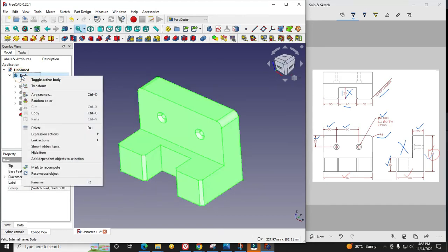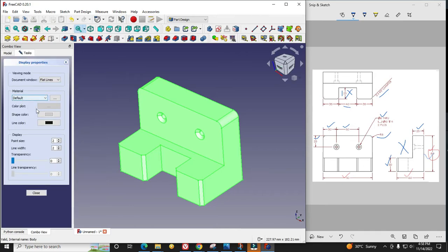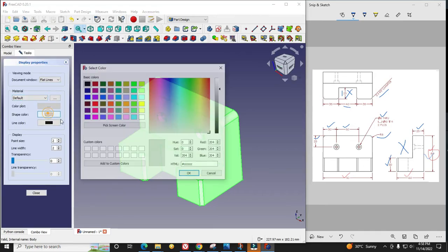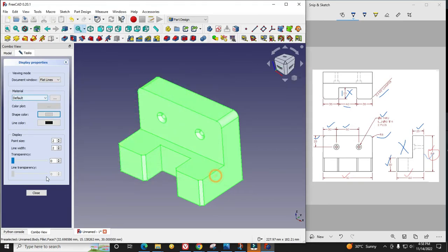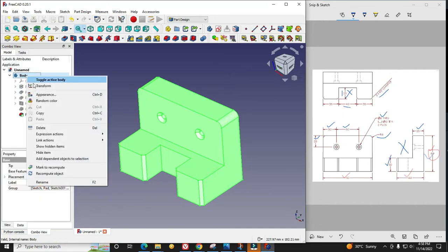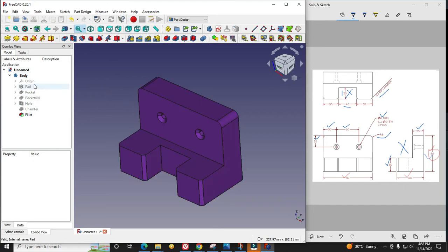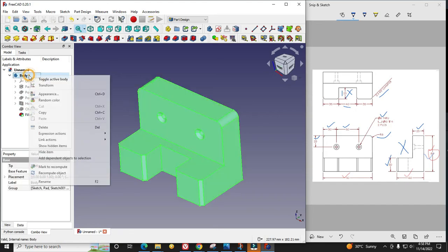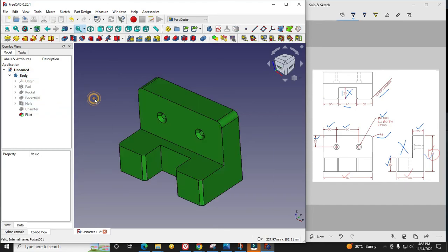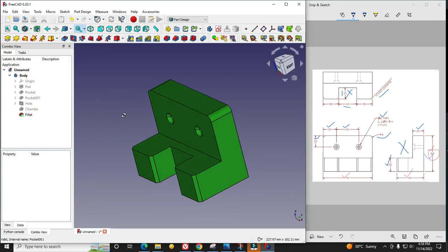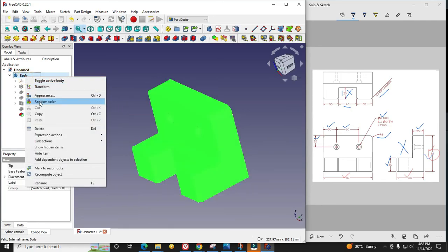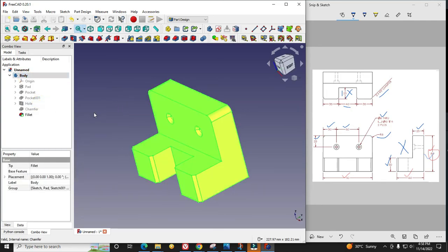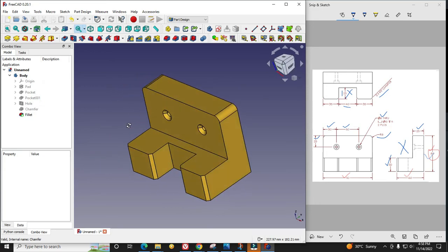We will give it some color. I can give some random colors or go in appearances section and give my own color. But here I will choose some random color. FreeCAD will give some random color to my part. I did not like this one so I will again click on random color. This looks good.